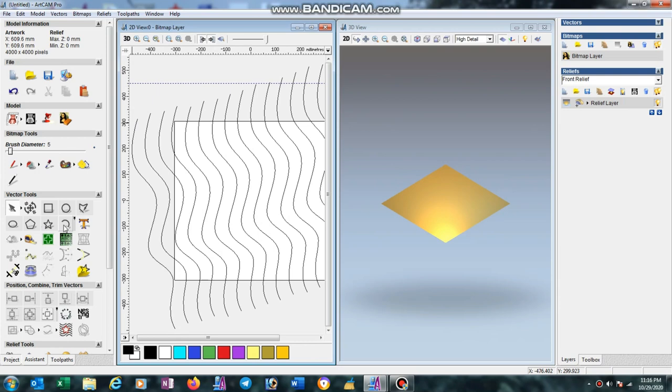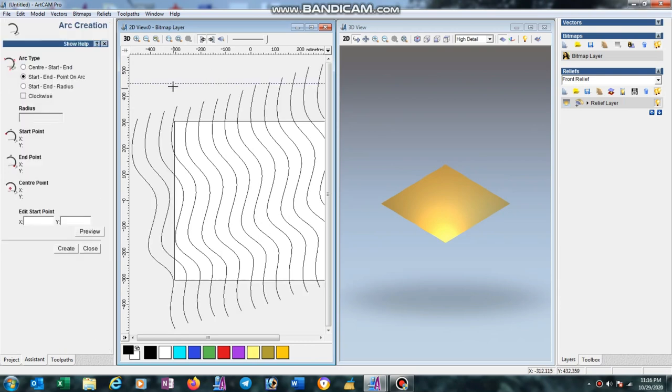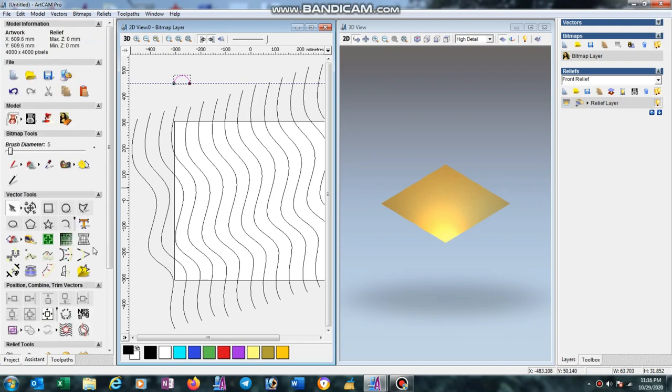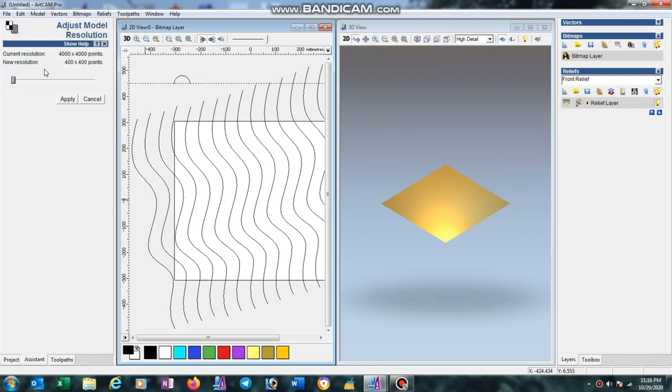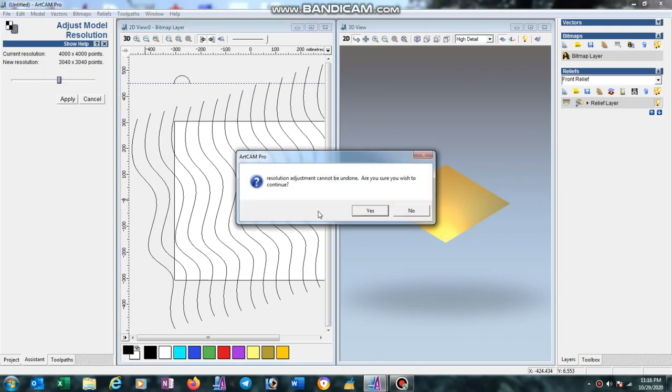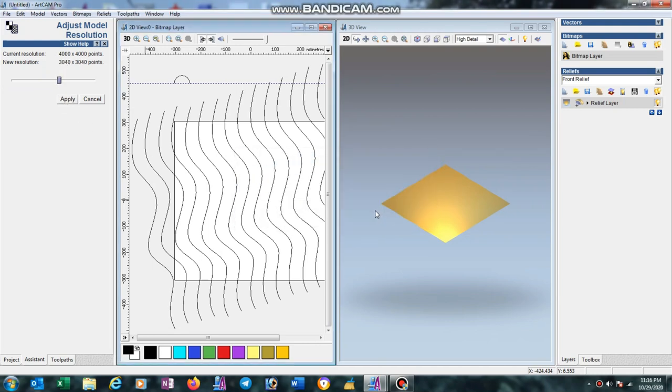Now draw one arc like this. Go to model option and adjust resolution, select the resolution and apply. Select the first line.